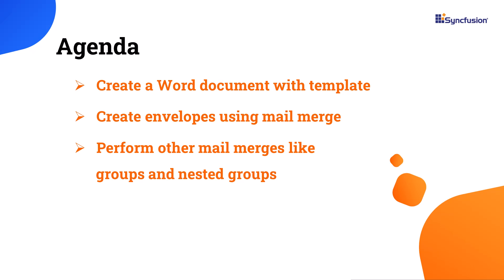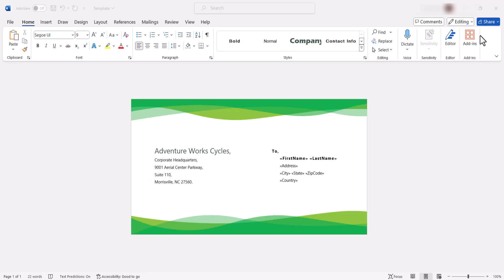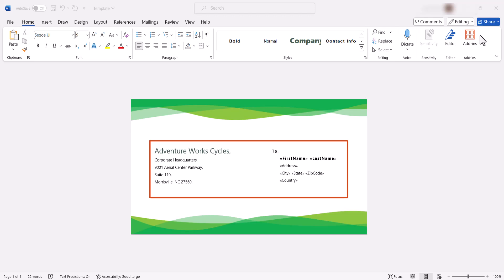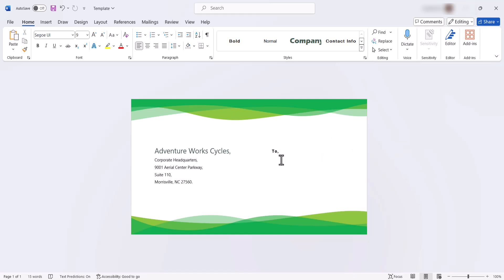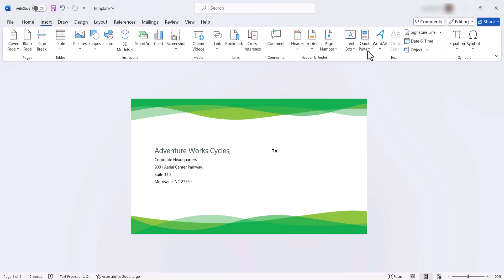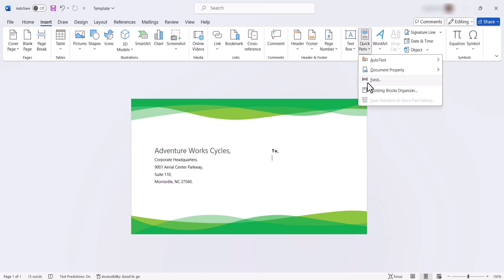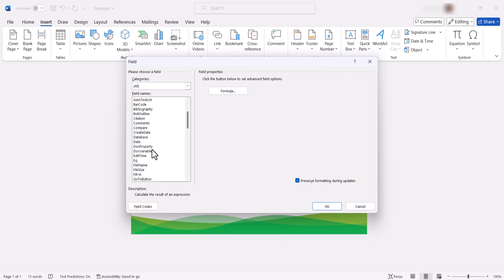Let's start with creating envelopes using mail merge. Look at this Word document that contains a template for the company address details and recipient information. Now let's see how to design a Word document template for an envelope with the necessary merge fields using Microsoft Word. First, I will place the cursor where I want to add the merge fields and go to the Insert tab. Then choose Quick Parts and select Field. A pop-up window will appear showing various pre-defined fields.